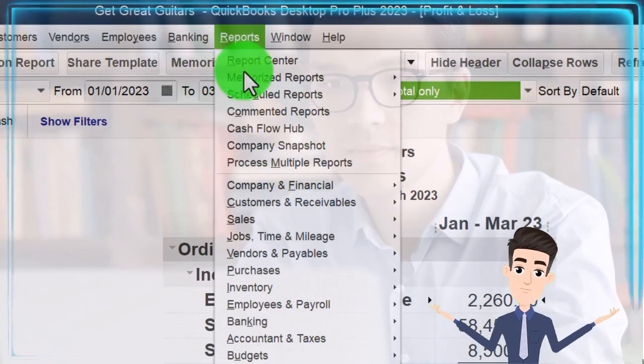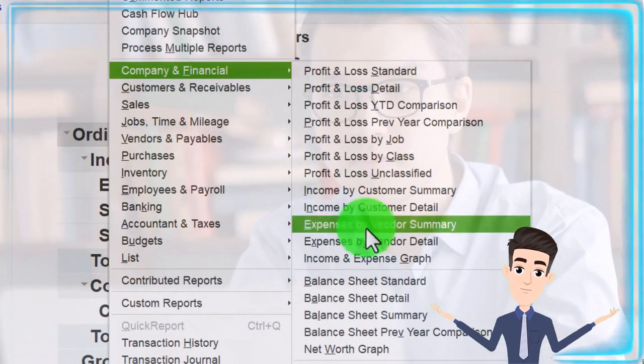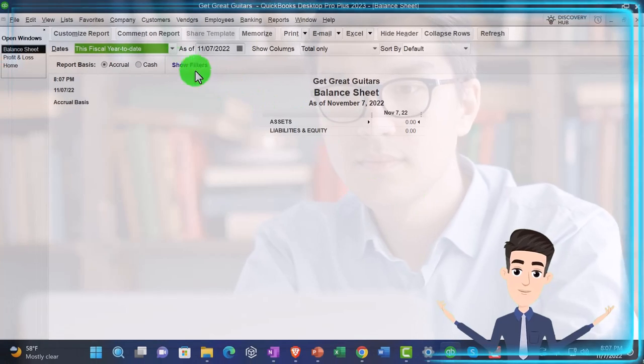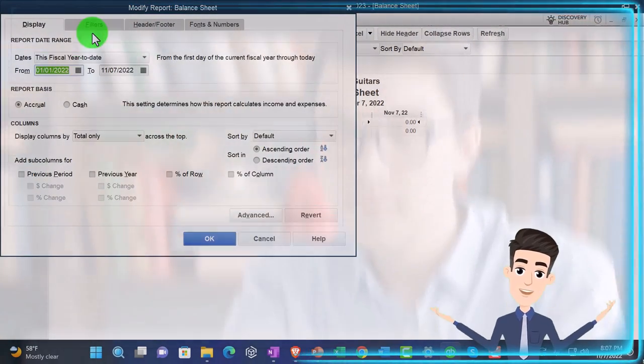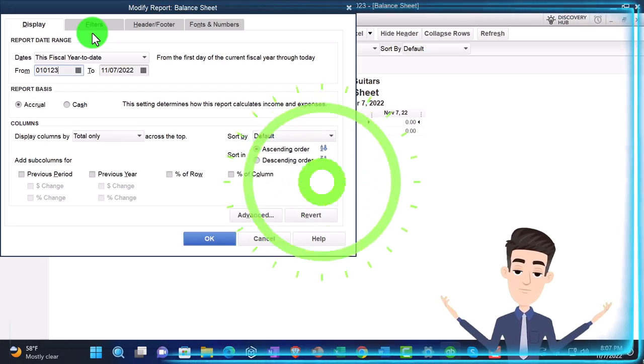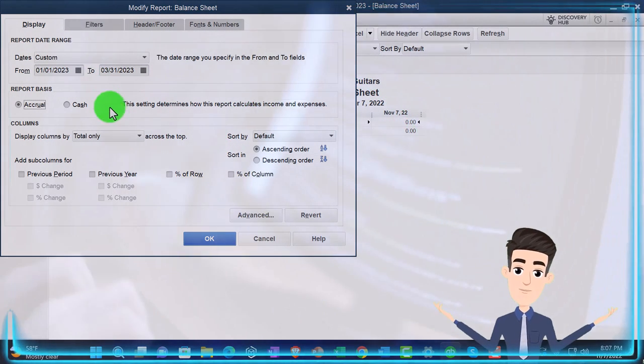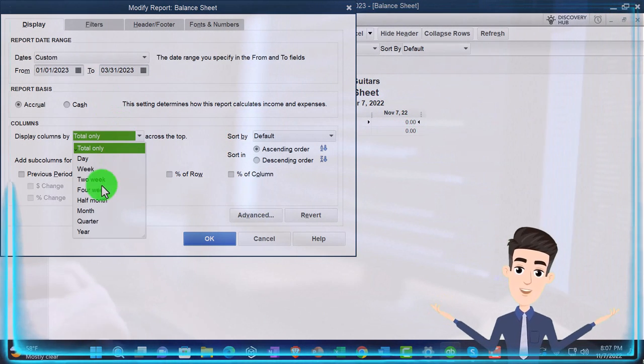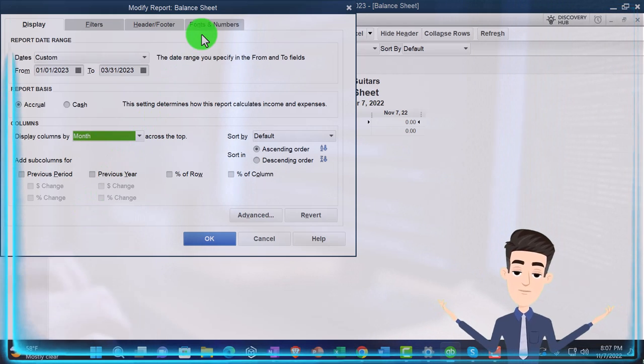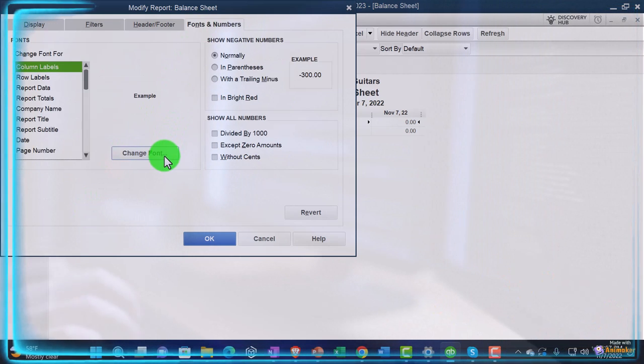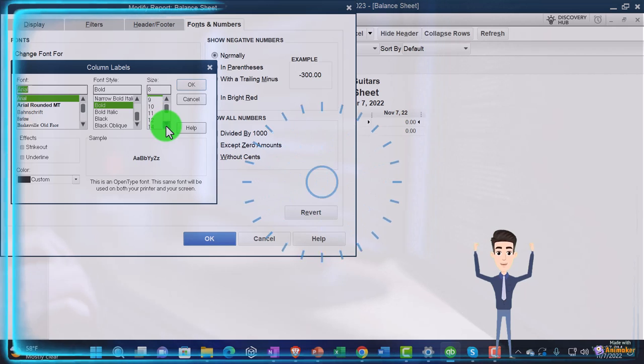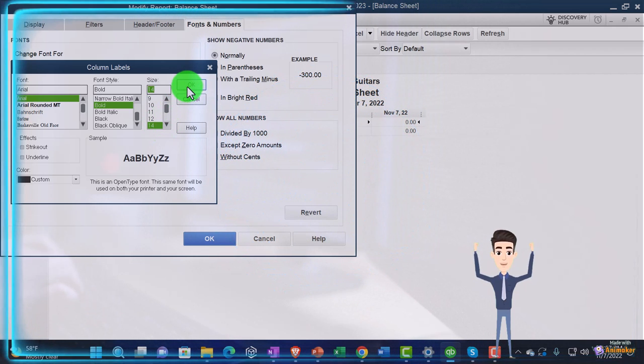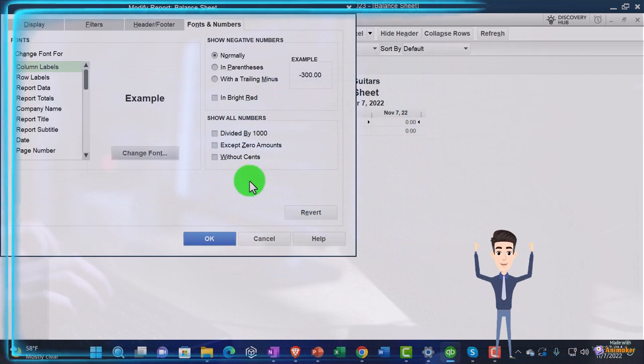Reports drop down again, Company and financial, this time the big balance sheet. Customizing it, same range 010123 to 033123, the month after the cutoff. Let's do the month by month here, and then fonts and numbers changing the font, let's bring it up to 14. Okay, yes, and okay.